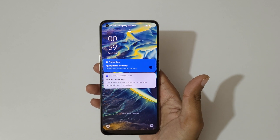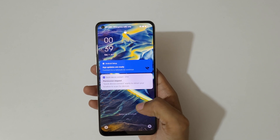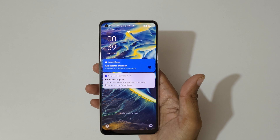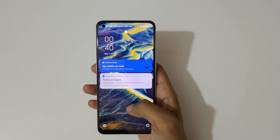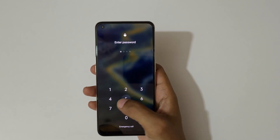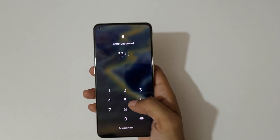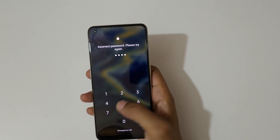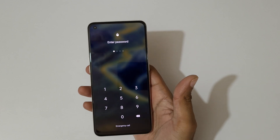Hey guys, welcome to my channel. In this video I'm going to show you how to hard reset the OPPO Reno 8 5G smartphone. This is helpful for those who have forgotten their password.